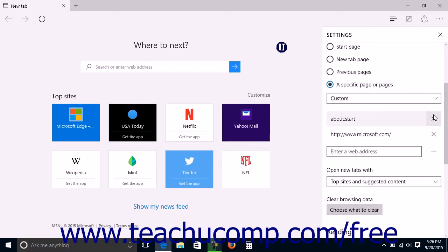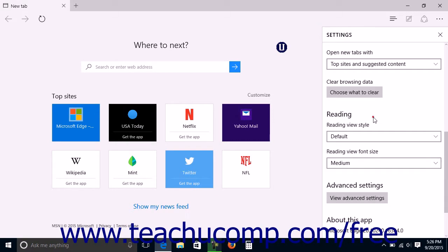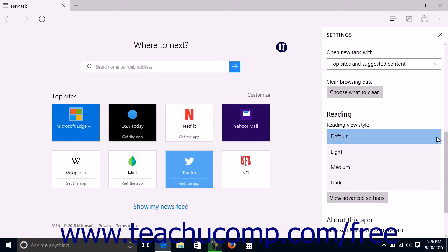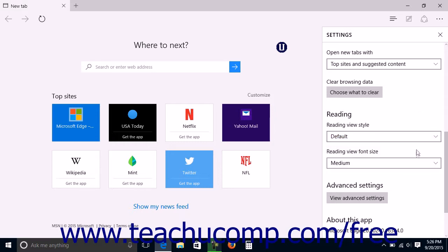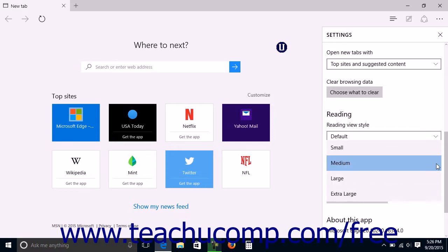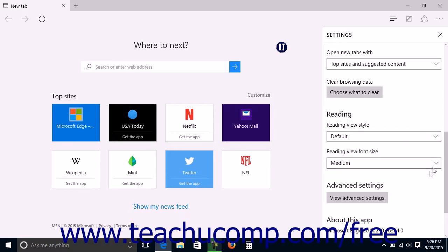In the Reading section of the Settings pane, you can set the appearance and font size used by the Reading View within Microsoft Edge. Use the Reading View Style drop-down to select a default Reading View style to use. Then select the size of the font to use for Reading View by making a choice from the Reading View Font Size drop-down.